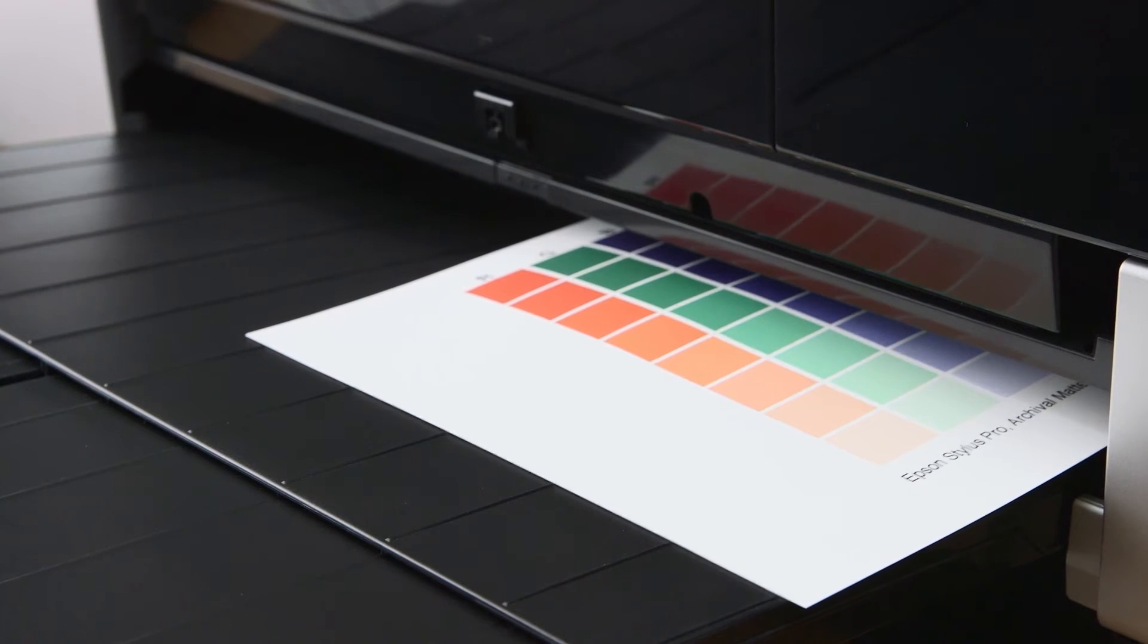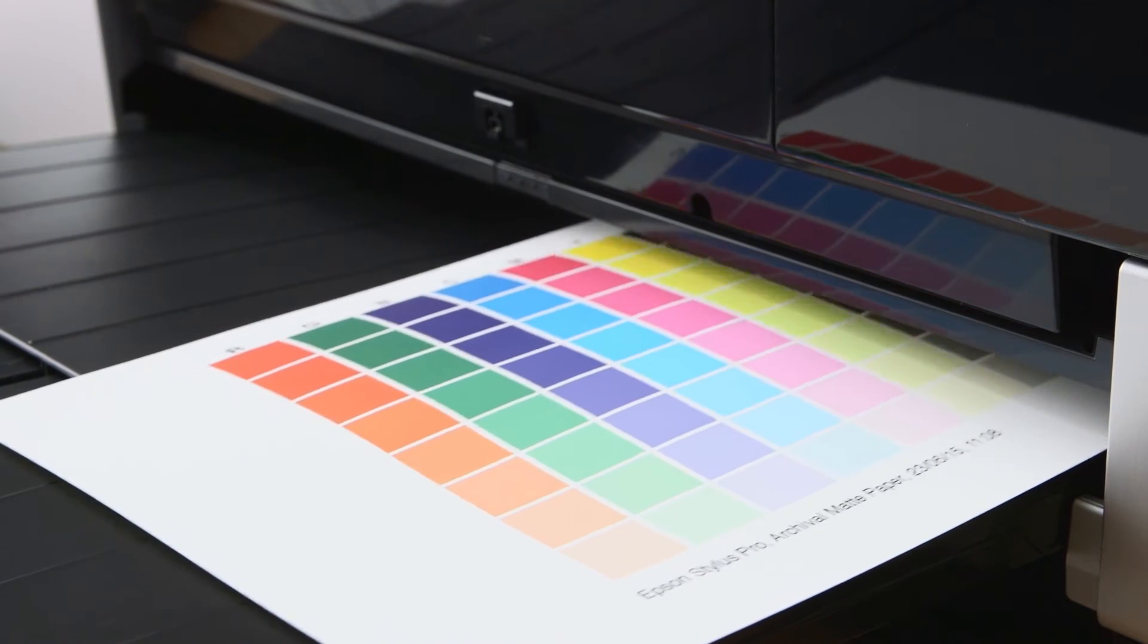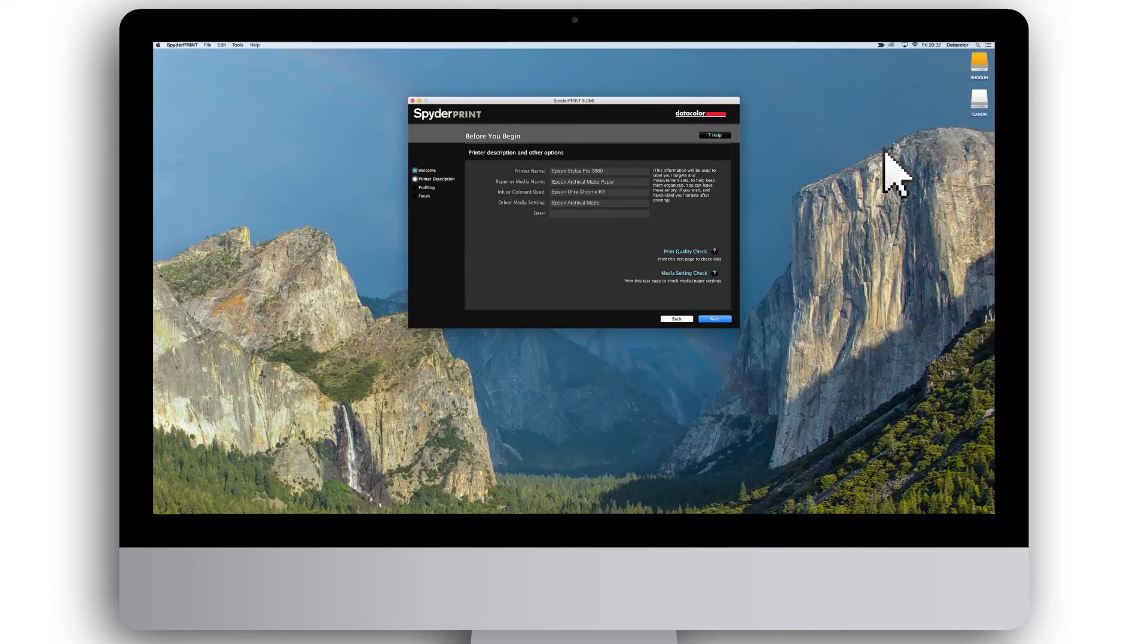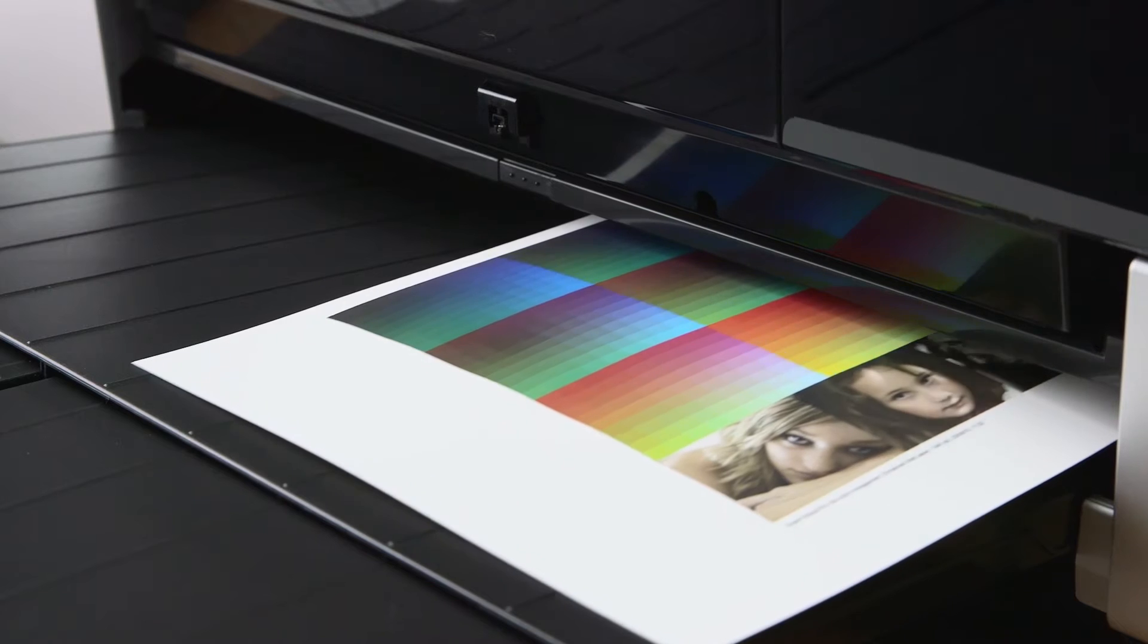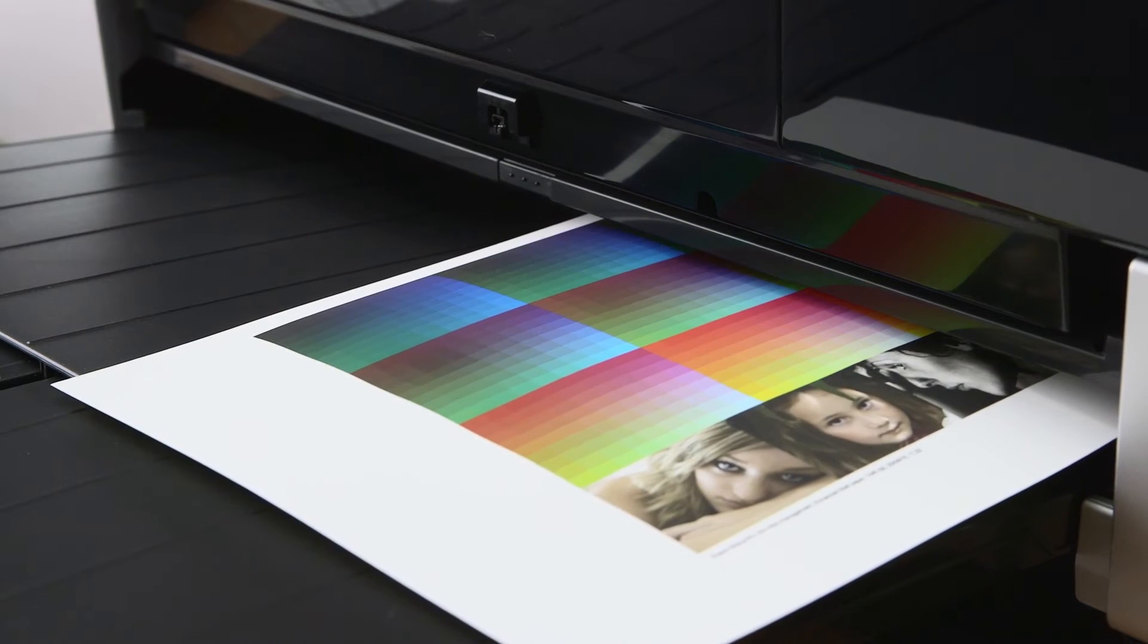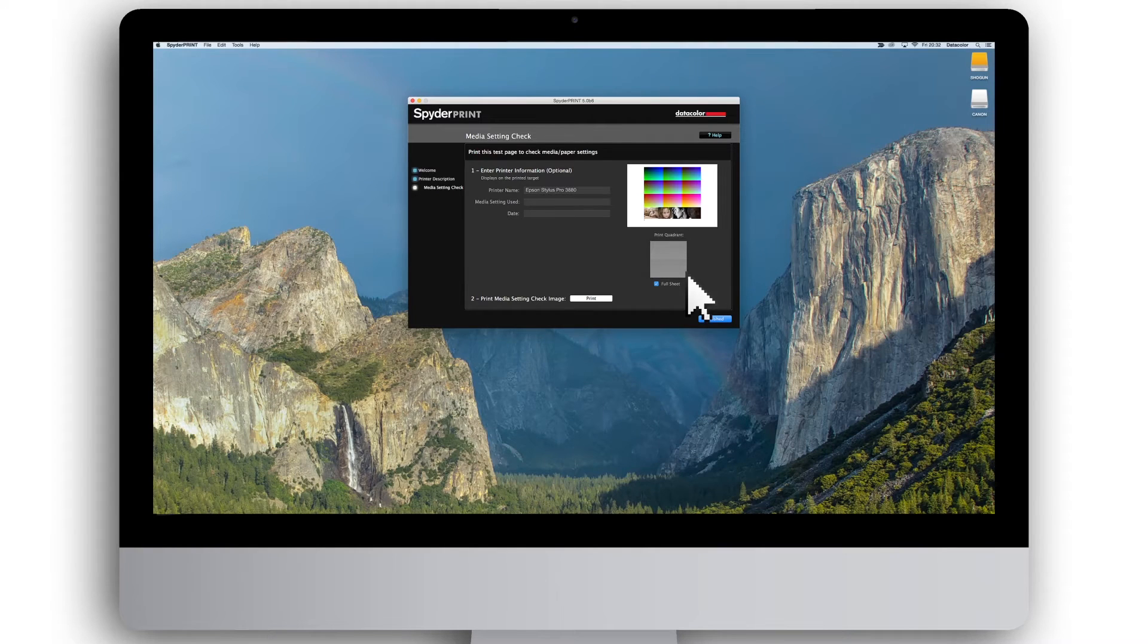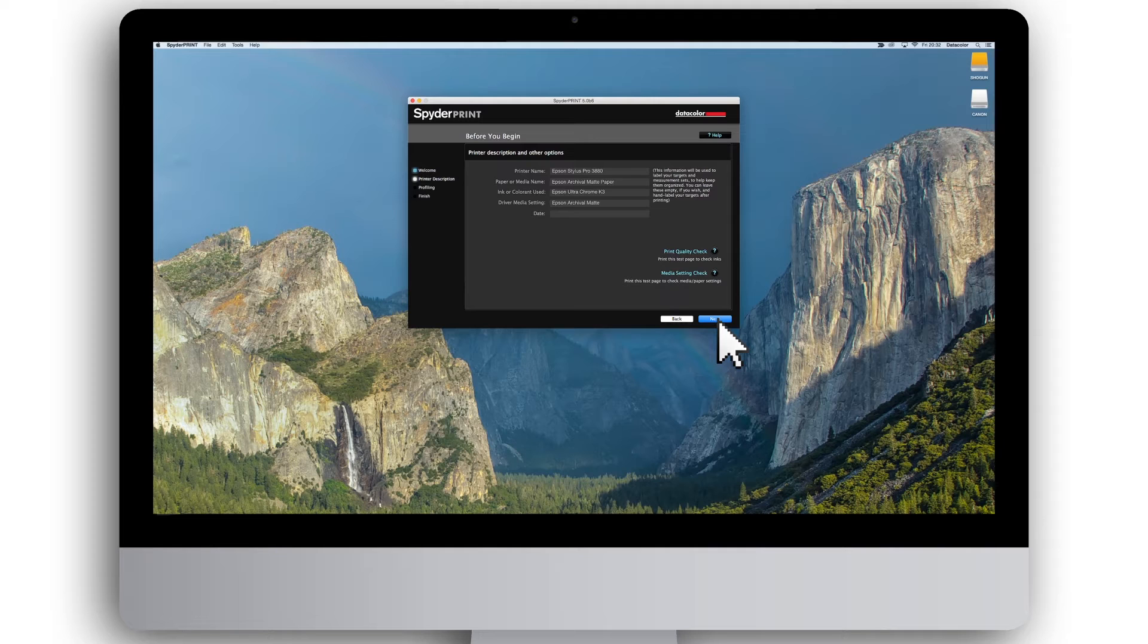Additionally, your printer driver offers many settings that impact the final print. By clicking media setting check, you can see how they affect the final print. Once done, click finished to get back to the before you begin page. If you have already filled in the information, click next.